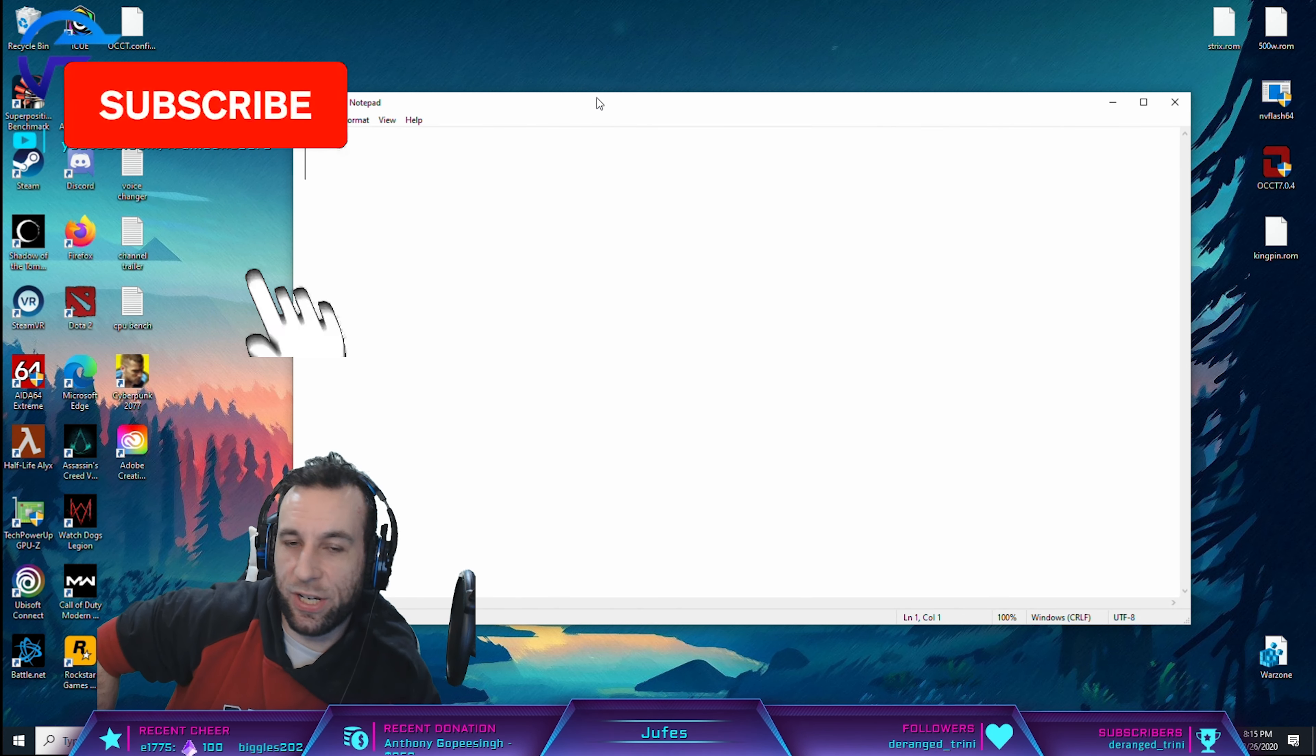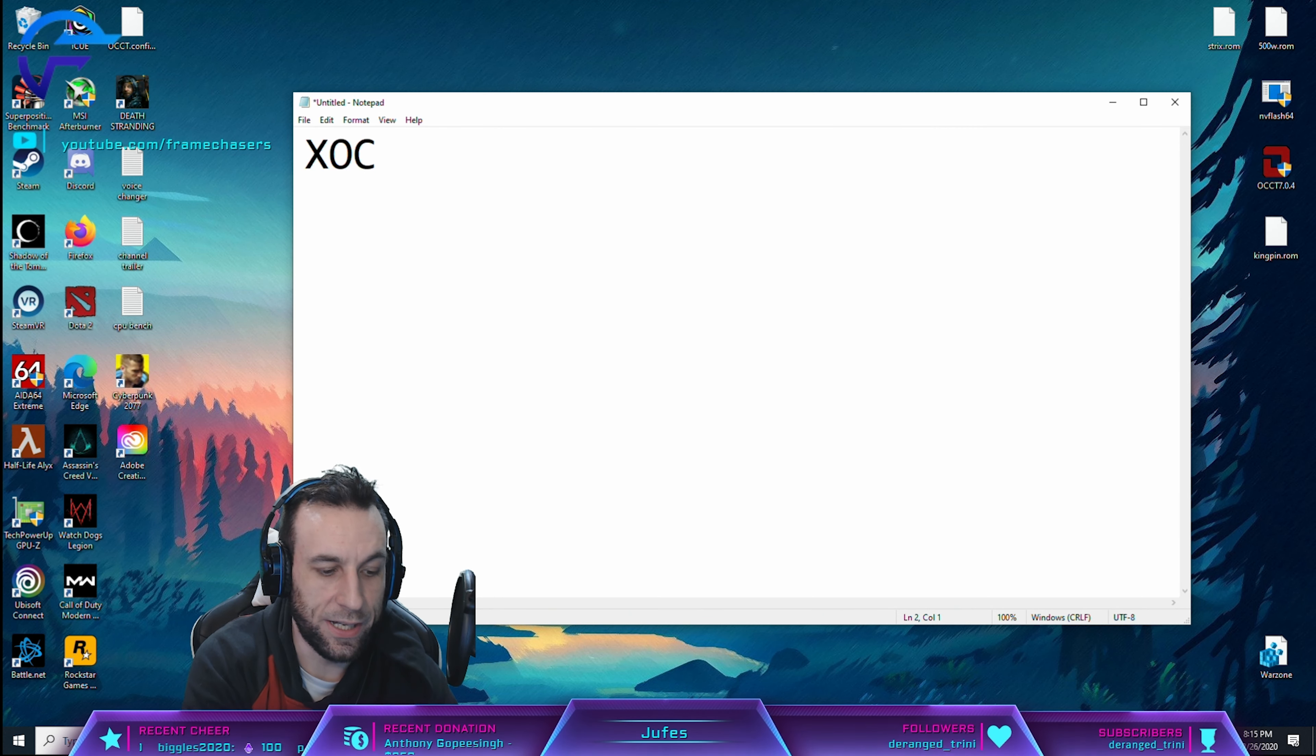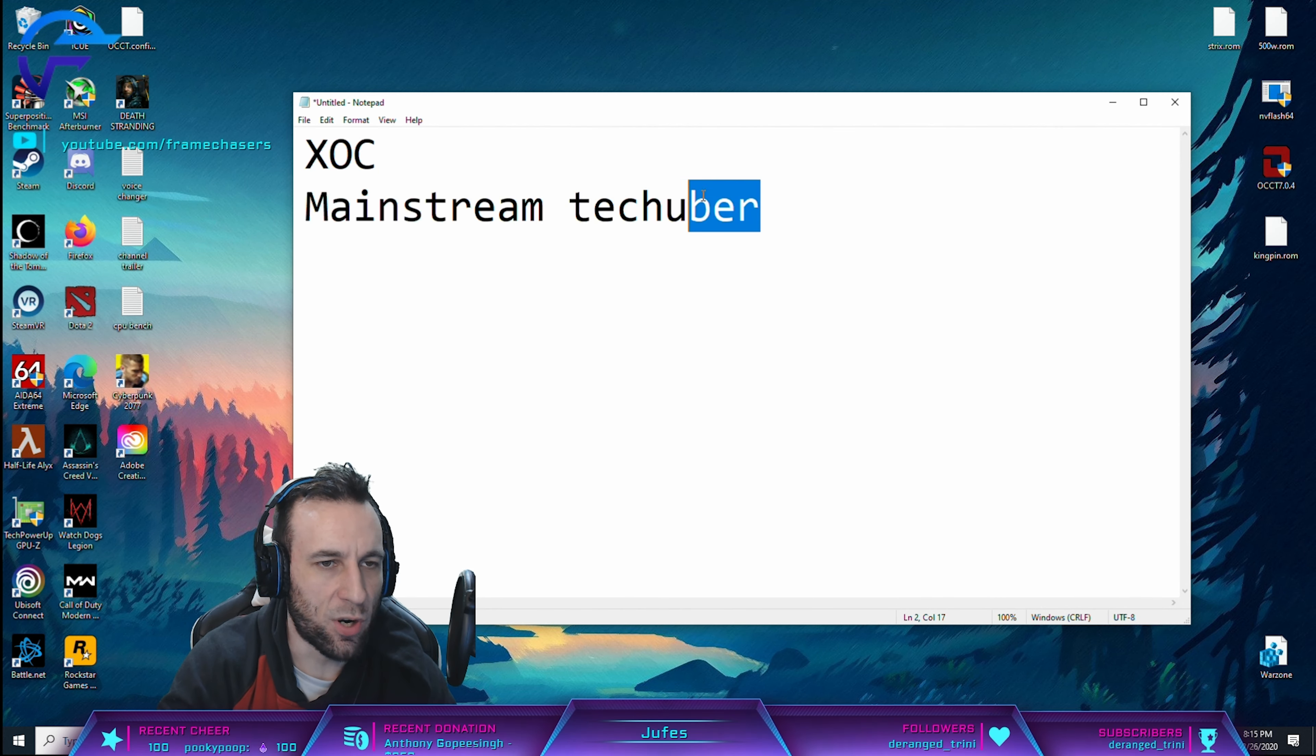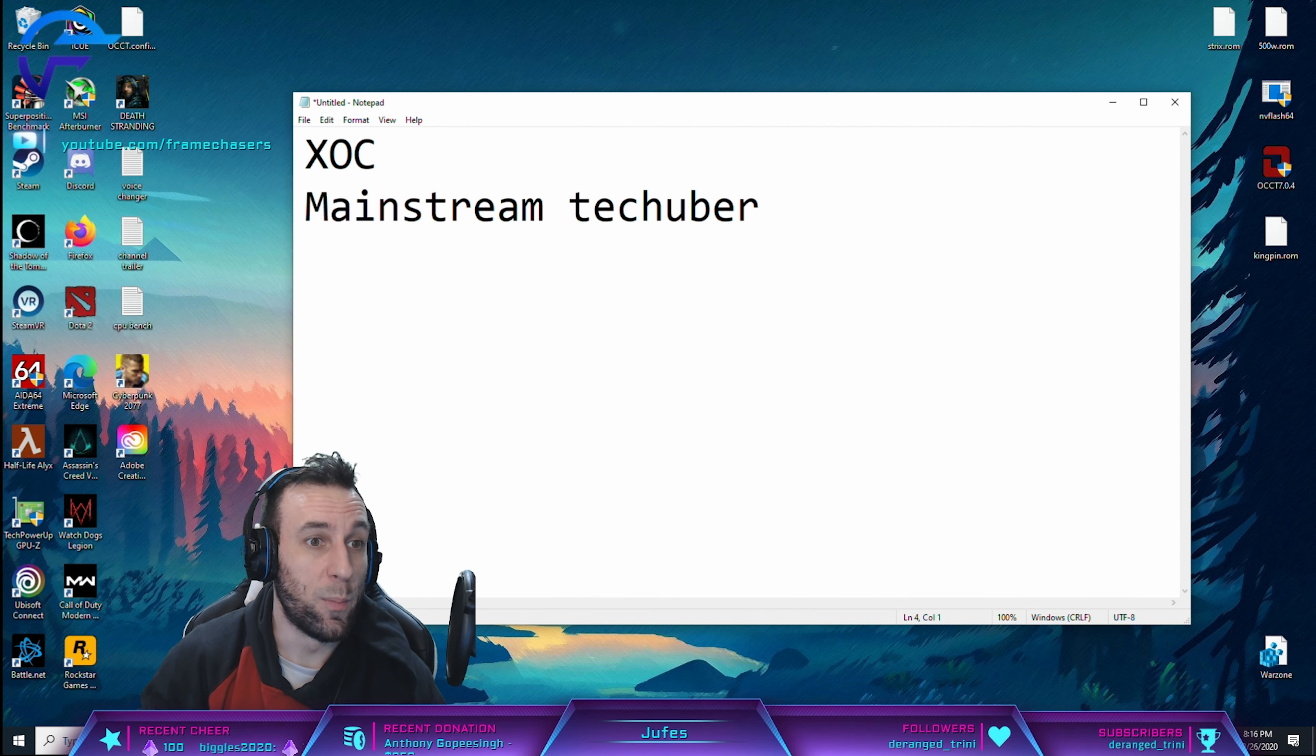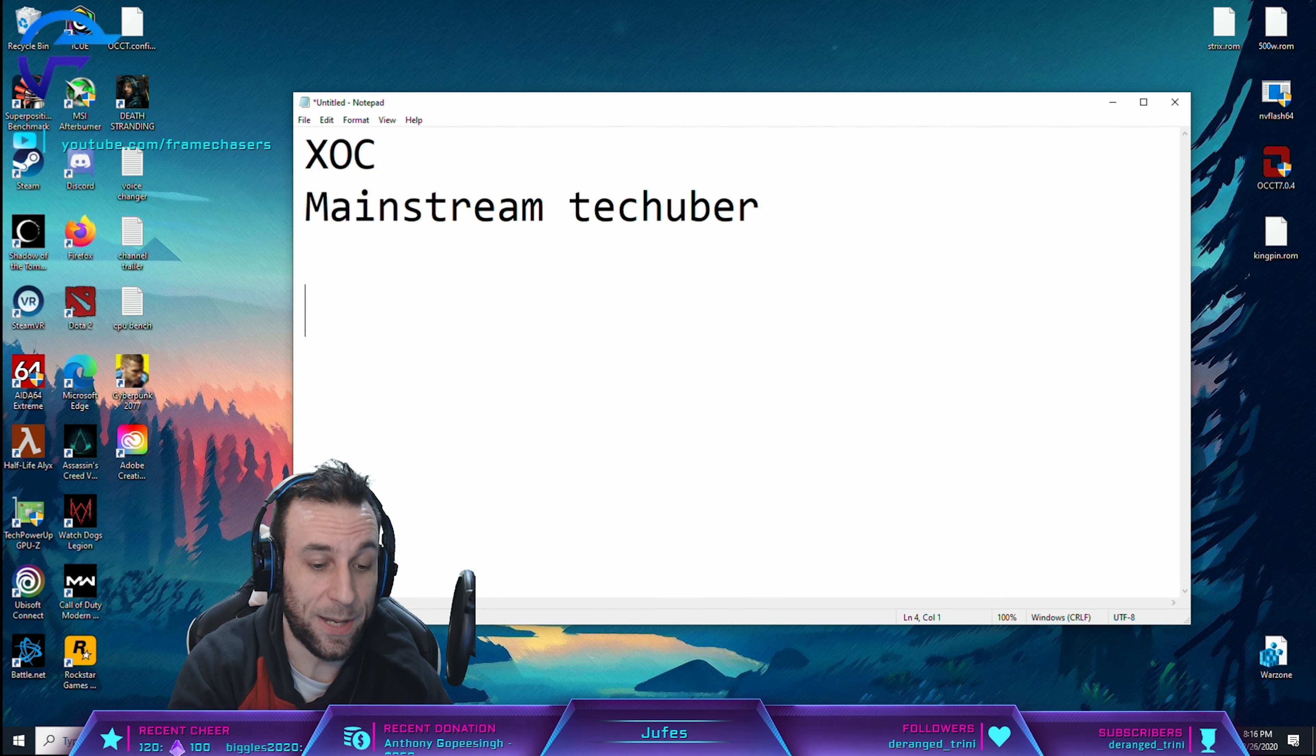So let me tell you guys what I did or what happened here. I did what the XOC guys and the mainstream TechTuber guys do. They run benchmarks and numbers without actually playing the game, which is what I did in that last video, which was wrong. When I actually tried to play a game, I noticed the error of my ways.